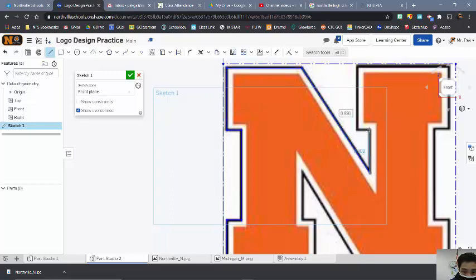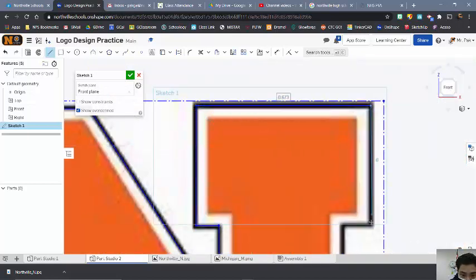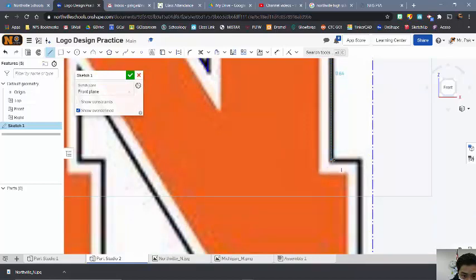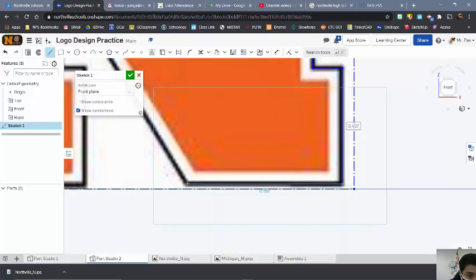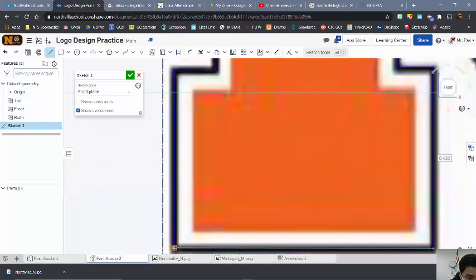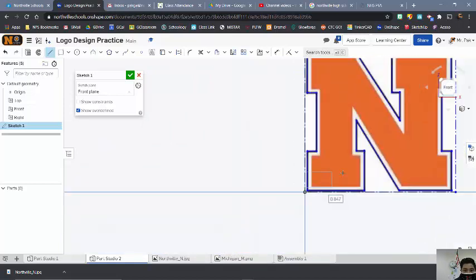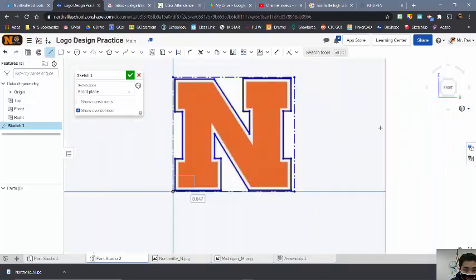I'm going to follow this all the way around the edge. I like to zoom in pretty far here, making sure that things are matching almost identical to the image that I just put in. Almost there — just a couple more clicks. And then the key thing here: make sure you close it off. So now I've got my Northville N, and it's looking pretty good at this point. I'll hit Escape.